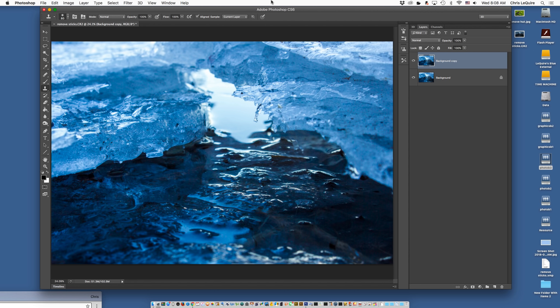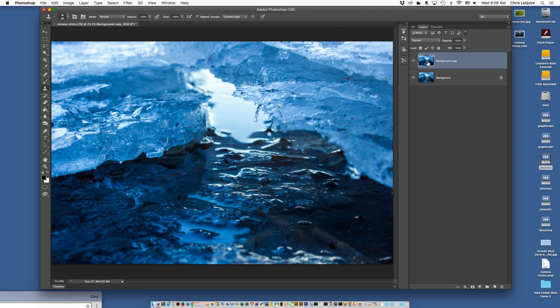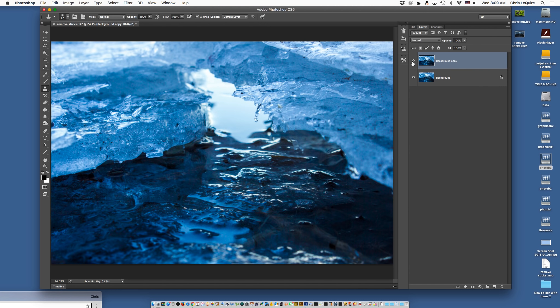Hey guys, how's it going? In this tutorial we're going to show you how to use the clone stamp tool. You can see here I removed the sticks. The top layer is where I removed it, and the bottom original layer I kept the same. So we're going to work with that and show you guys a little trick.